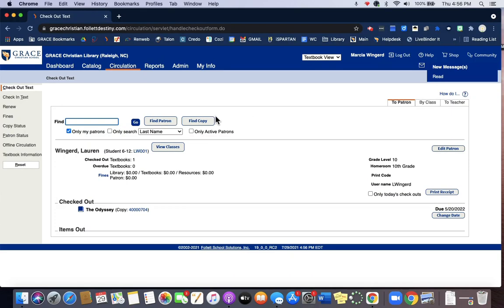So you can just keep going that way—look up the patron's name, then find the textbook, enter the barcode number.